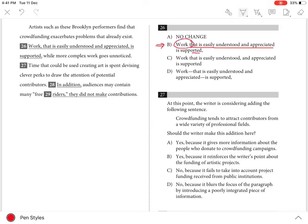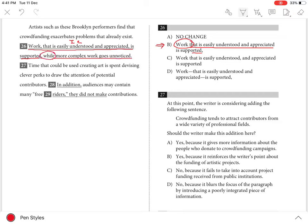But a comma is required after 'supported' because 'work that is easily understood and appreciated is supported' is an independent clause which must be separated from the other independent clause 'more complex work goes unnoticed' with the conjunction 'while' in the middle.